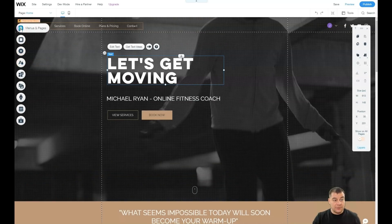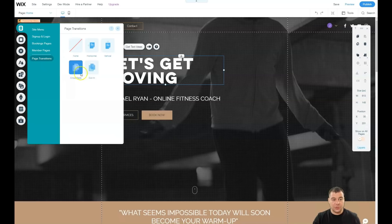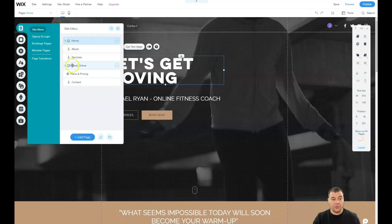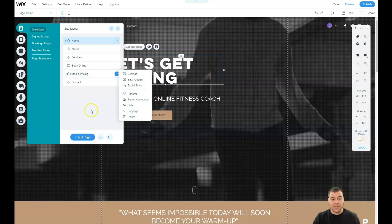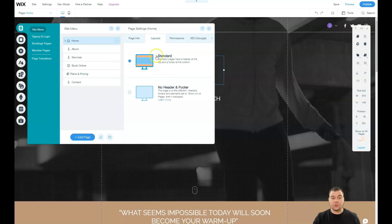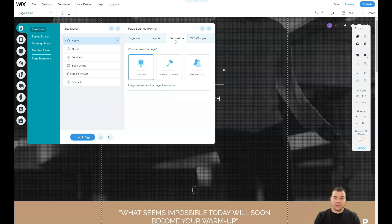Let's go to Menus and Pages. You have sign-up and login, booking pages, member pages, and page transitions. If you have a lot of pages you can choose the type of transition — in, out, horizontal, vertical, crossfade. Under home you can see anchors. You can delete anchors you don't need or add a page if you need more. In Settings, under Page Info, you can choose layouts — standard with header and footer, or no header and footer, which is great for a landing page. Permissions are useful if you're building an online school.